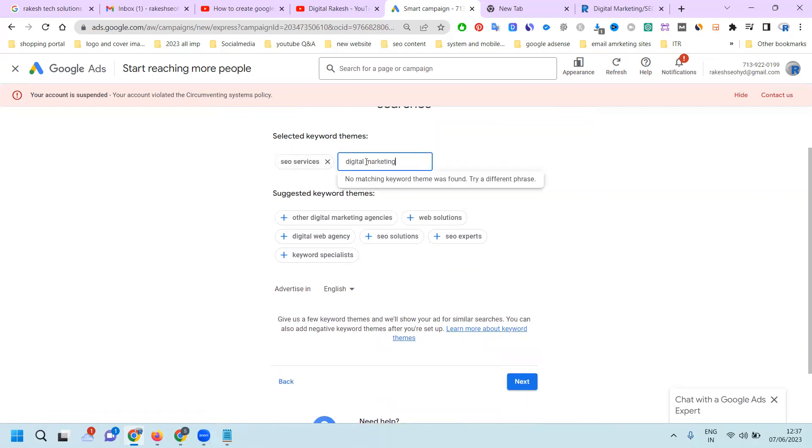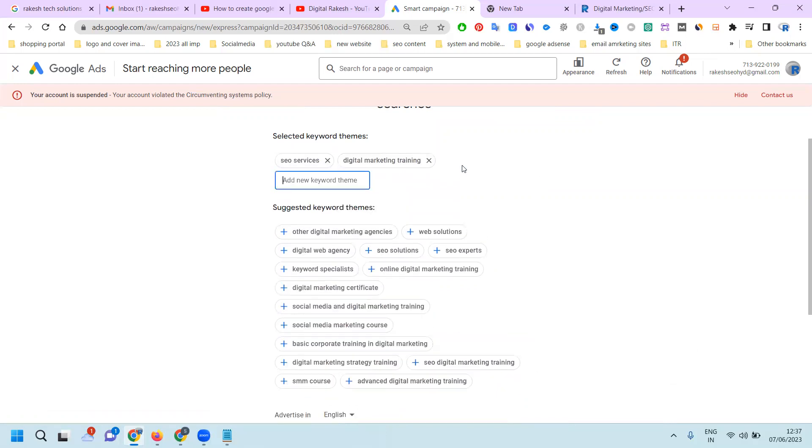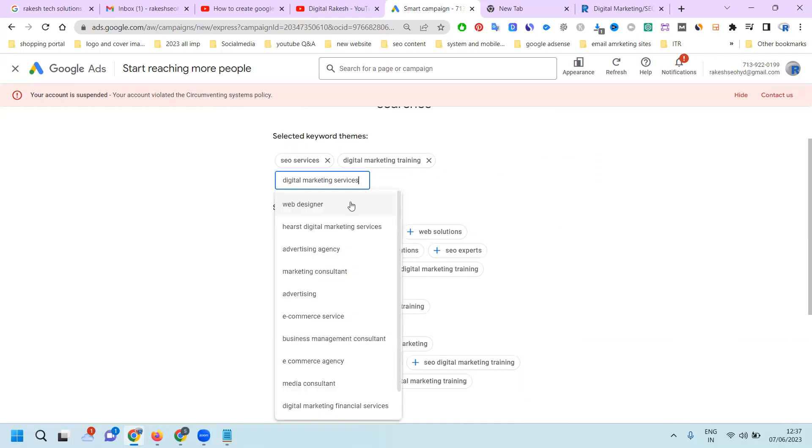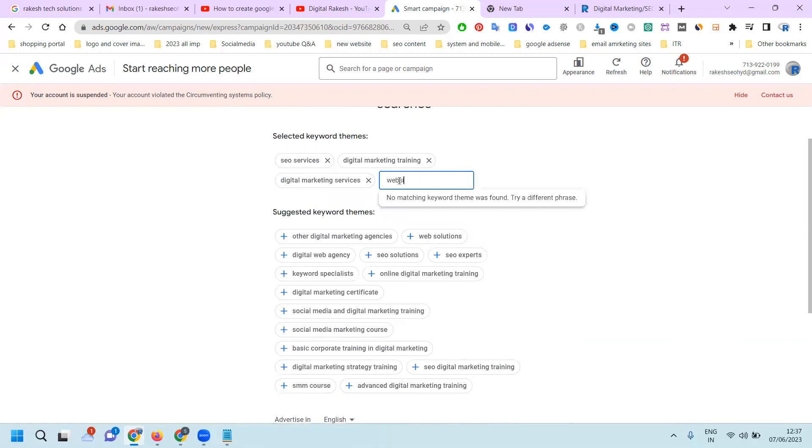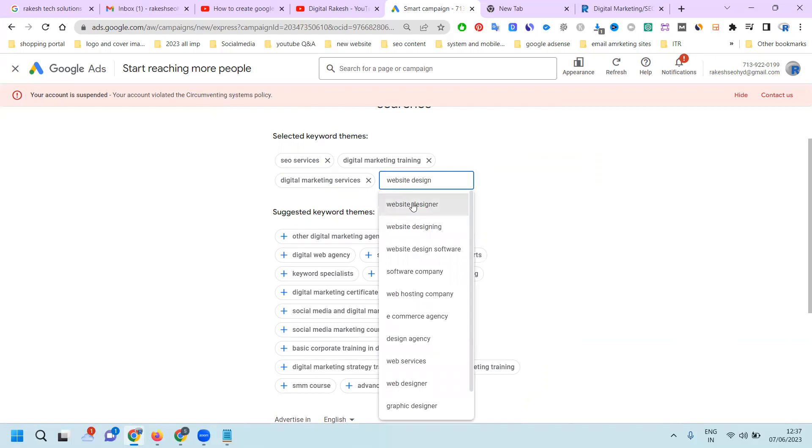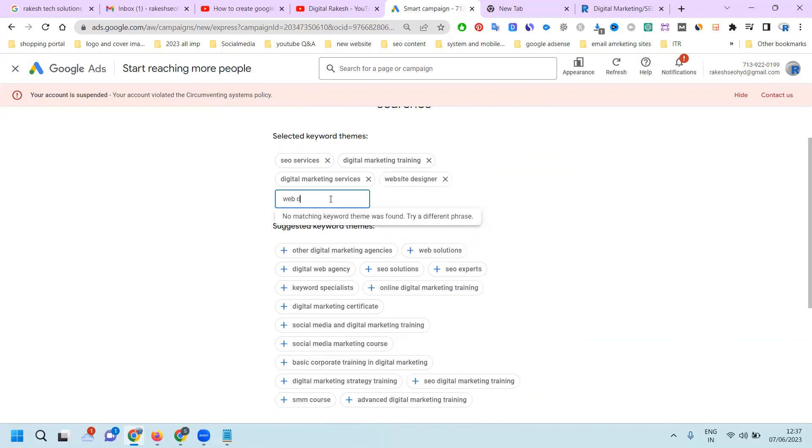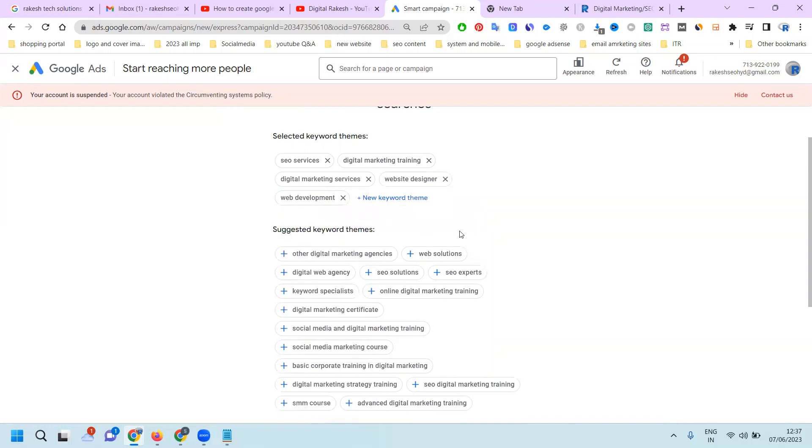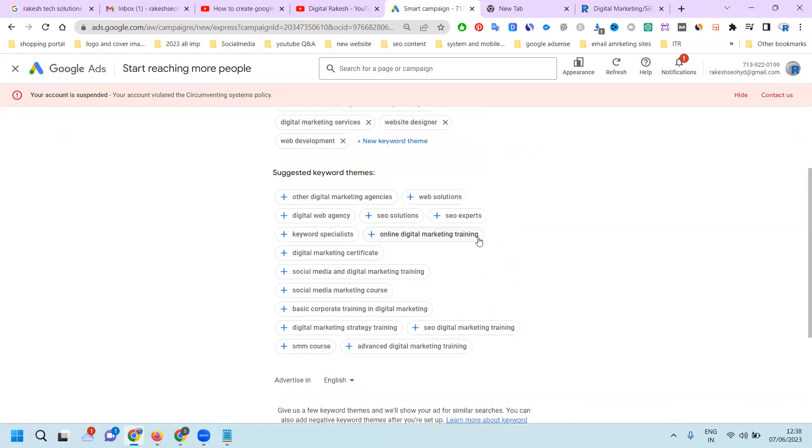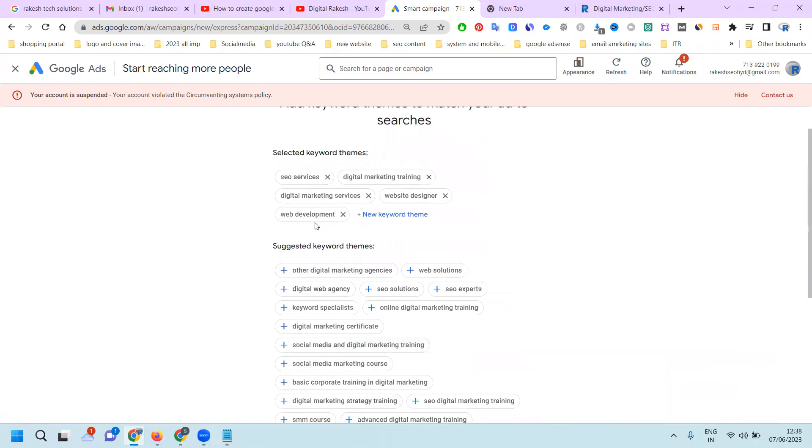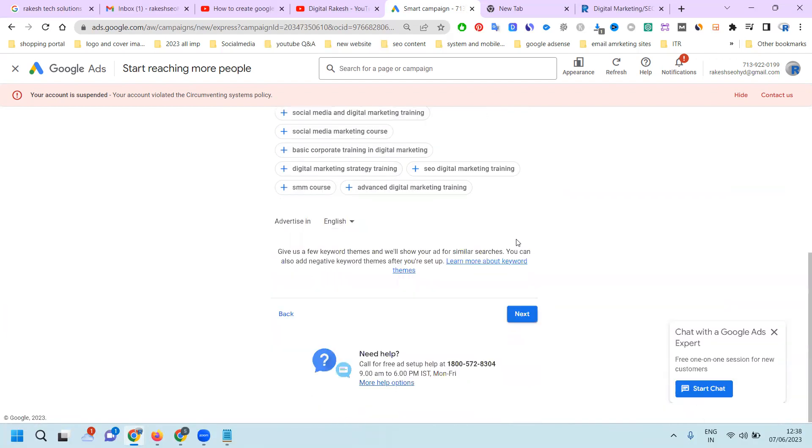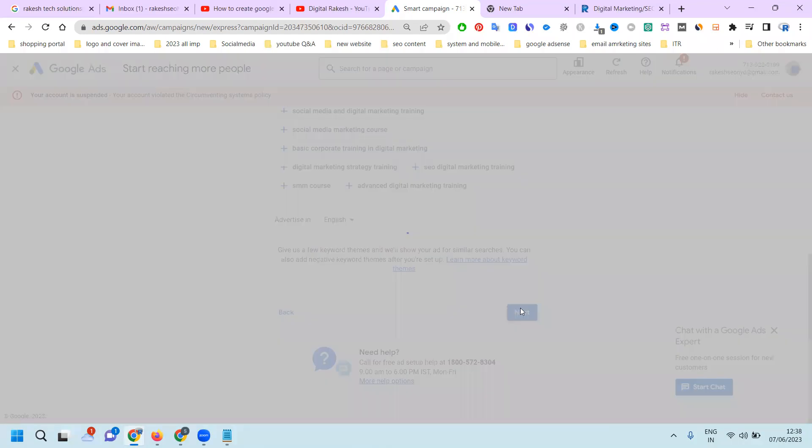Examples include: digital marketing, digital marketing training course, digital marketing with live classes, web designer, web development. They accept up to 11 keywords. Right now I'm adding only five keywords. Click next.